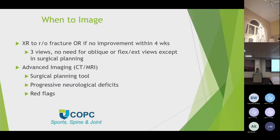When to image: X-rays - the big indications are trauma and if there's no improvement within four weeks, though that's almost questionable. Sometimes X-rays don't really change things. I probably would not even be getting X-rays at four weeks. If you do, it's just the standard three views.